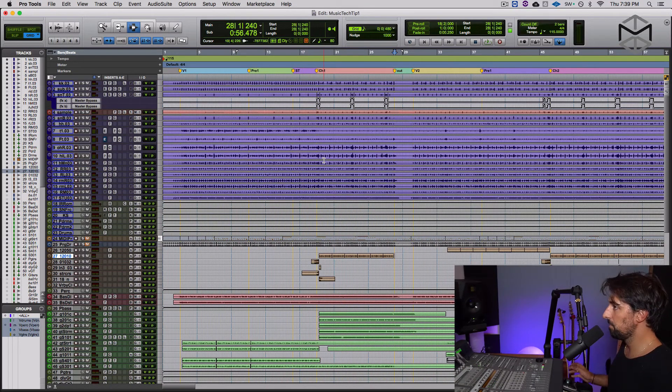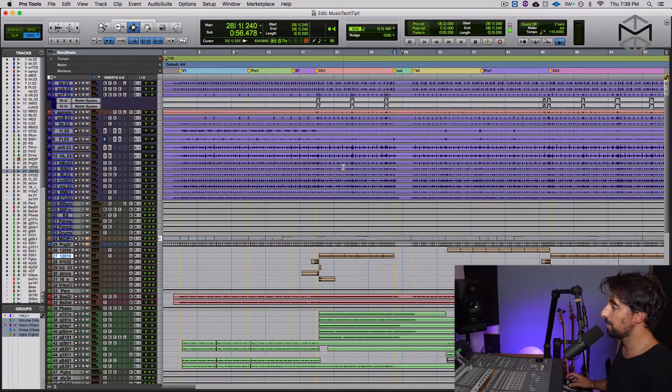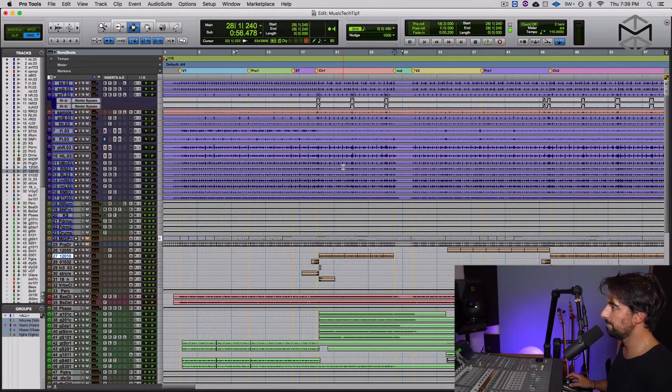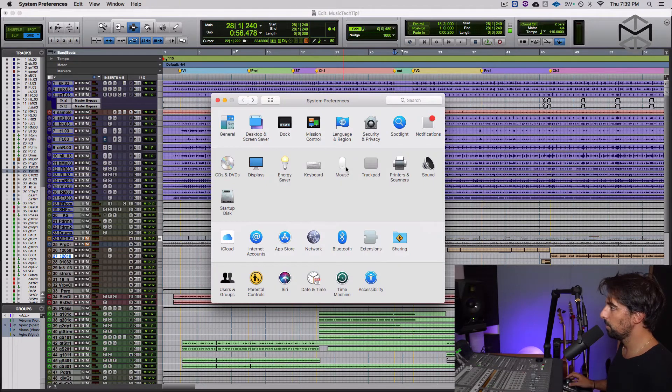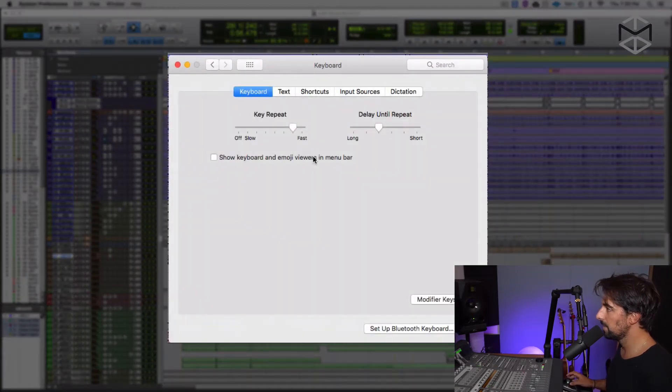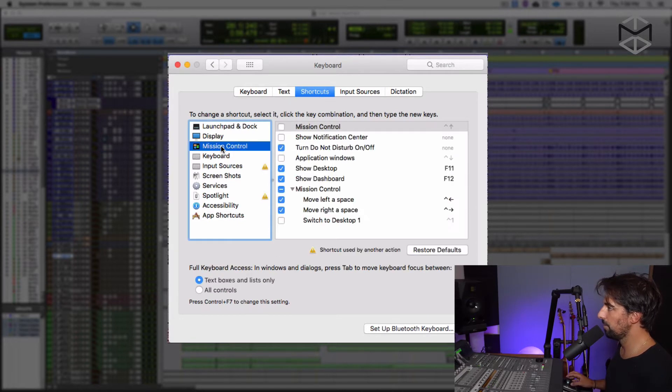Over here I have already a Pro Tools session open. The first thing I'm gonna do is to go into my system preferences. There we have it. We're gonna go and click on the keyboard and under the tab shortcut.